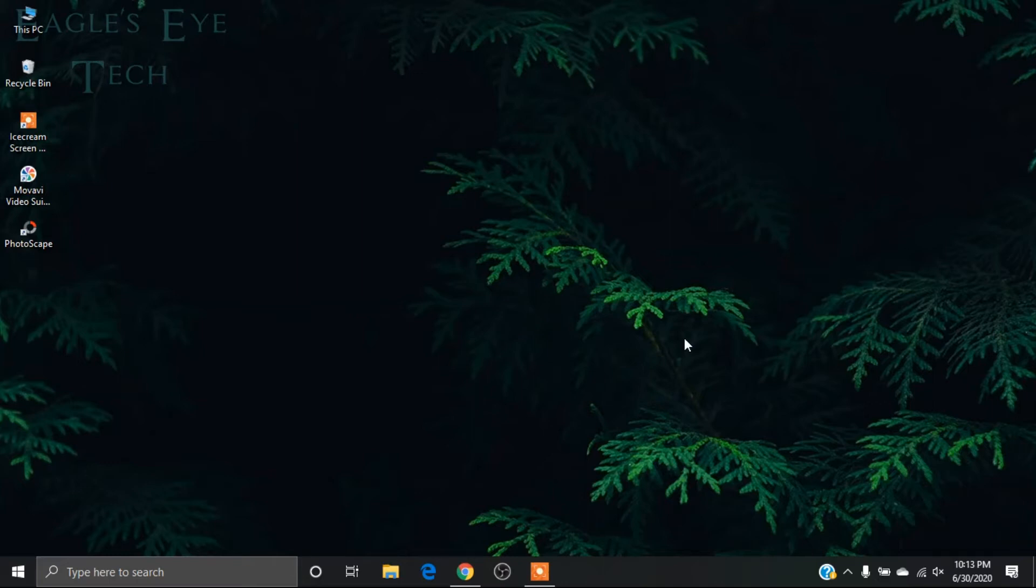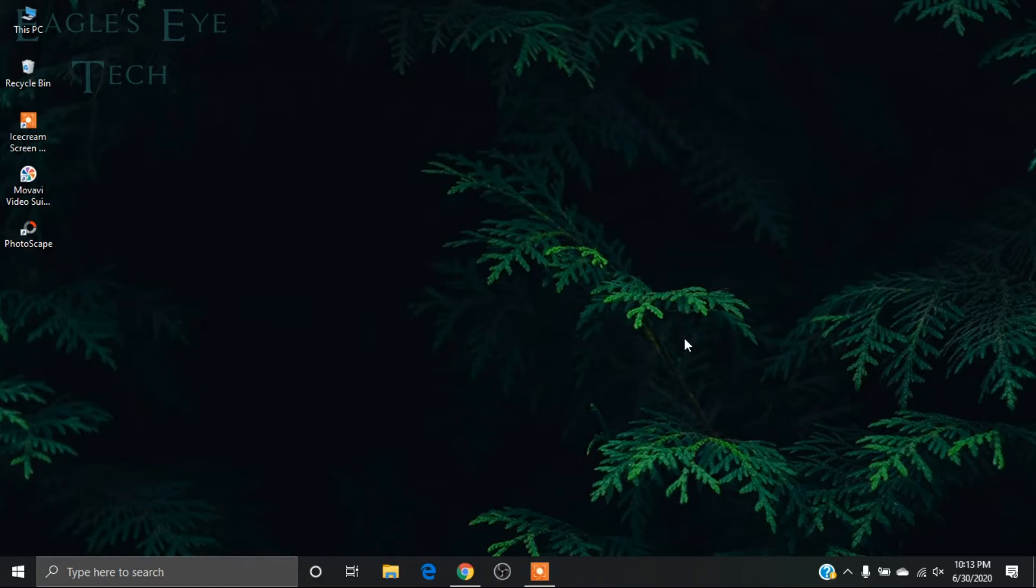Hello everyone, this is Eagles Eye Tech and today I'm going to show you how to loop a video on YouTube, that is how to repeat a video that you were watching. I will show it both on desktop and on my iPhone.